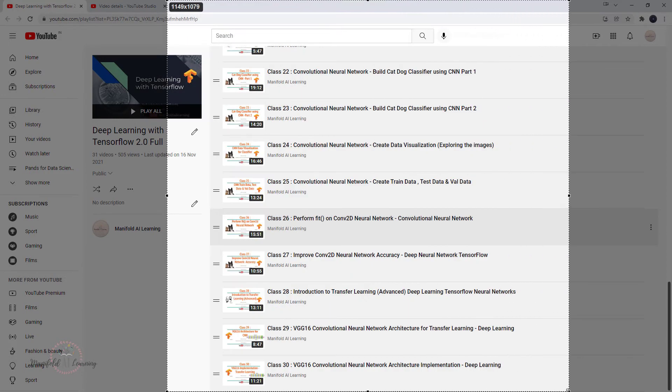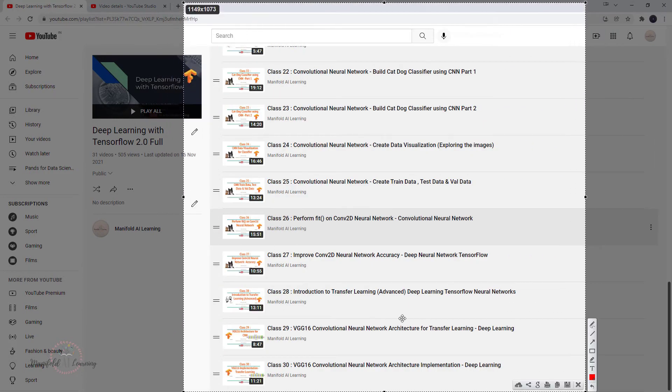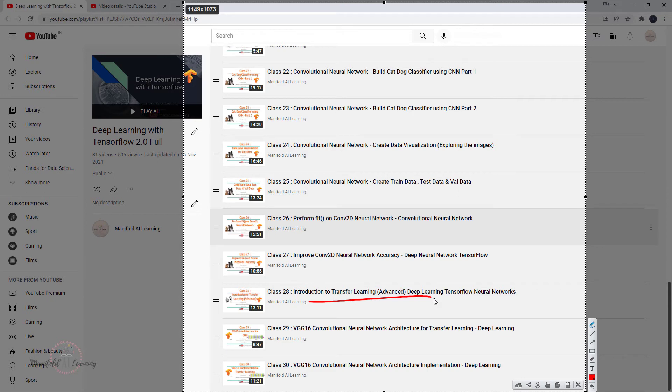After that, we looked into the advanced concept of transfer learning. With this transfer learning, we made use of VGG16, which is a pre-trained neural network. We first understood what is transfer learning and how it can benefit us. That is followed by understanding how VGG16 looks like.